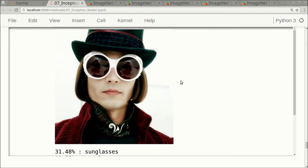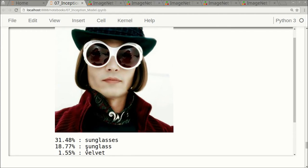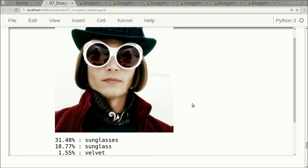Here we have Johnny Depp portraying Willy Wonka. Here the Inception model said it thinks the image shows sunglasses or sunglass. There were two very similar classes here, so let's go to the ImageNet database again and see some examples of those two classes.